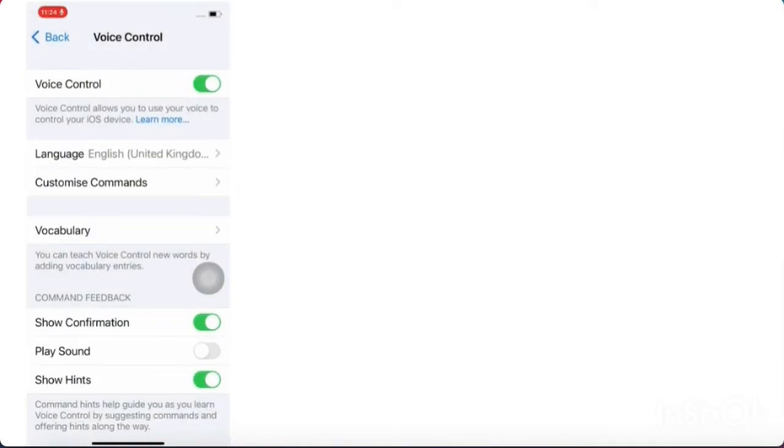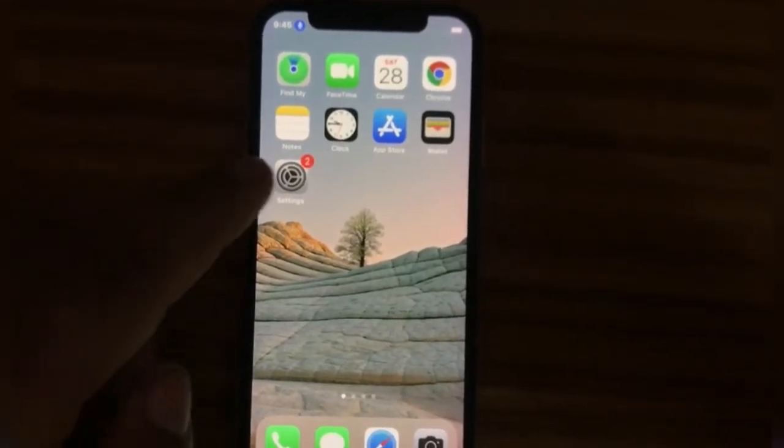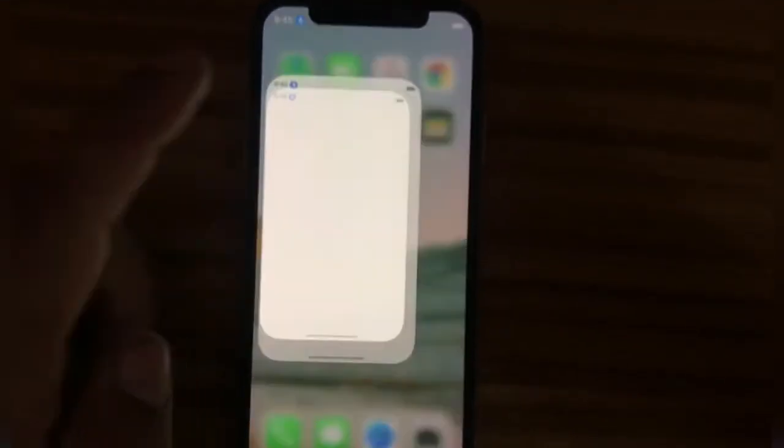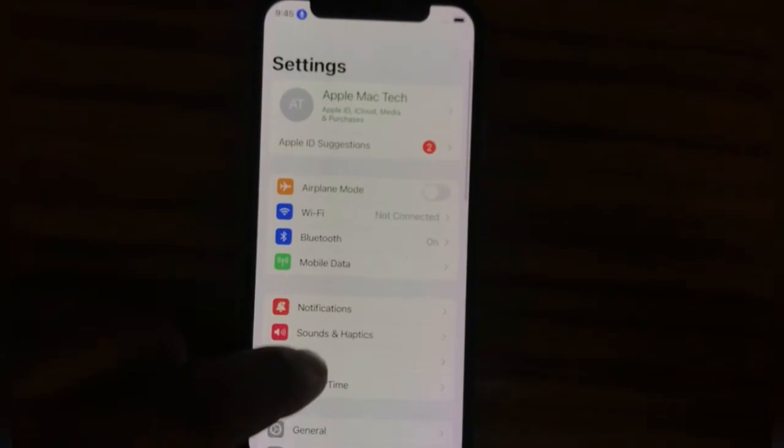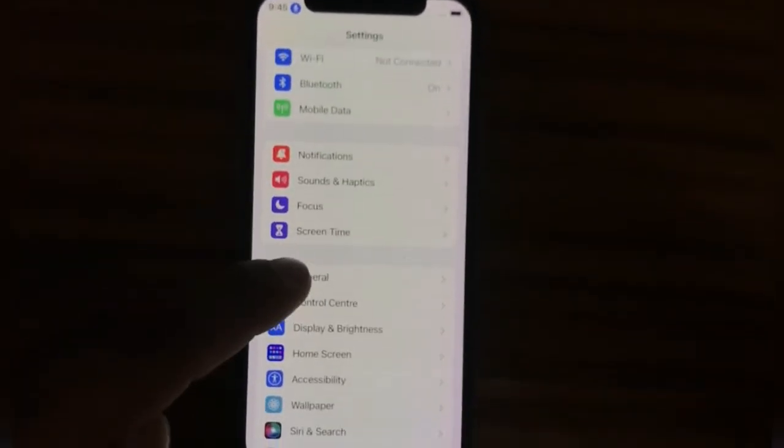You can see a microphone appear in the top left corner. If the Voice Control microphone is not working, then tap on Settings. In Settings, tap on General.